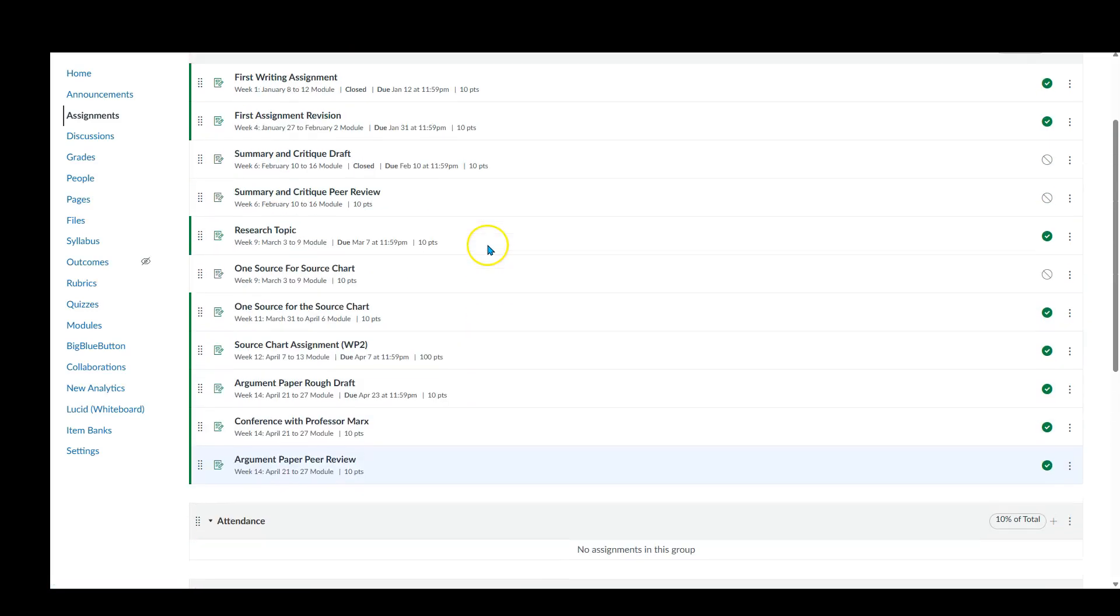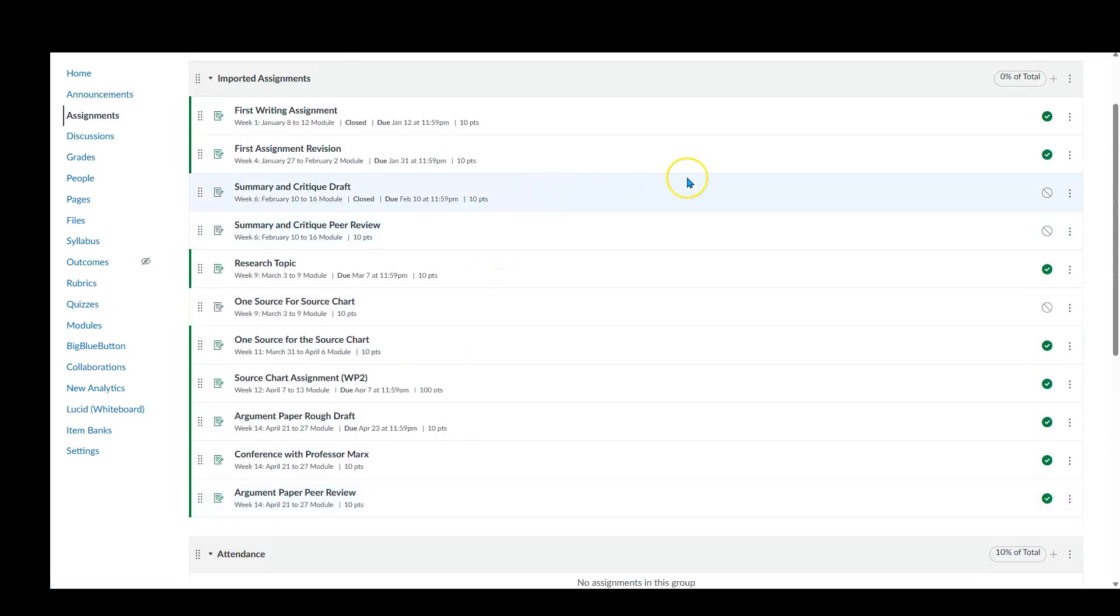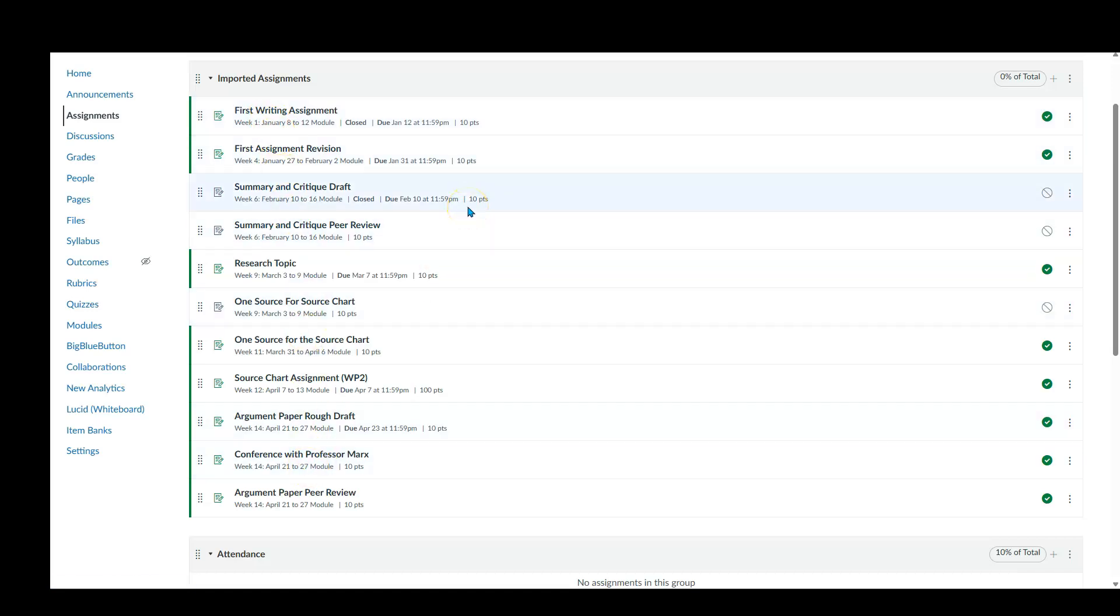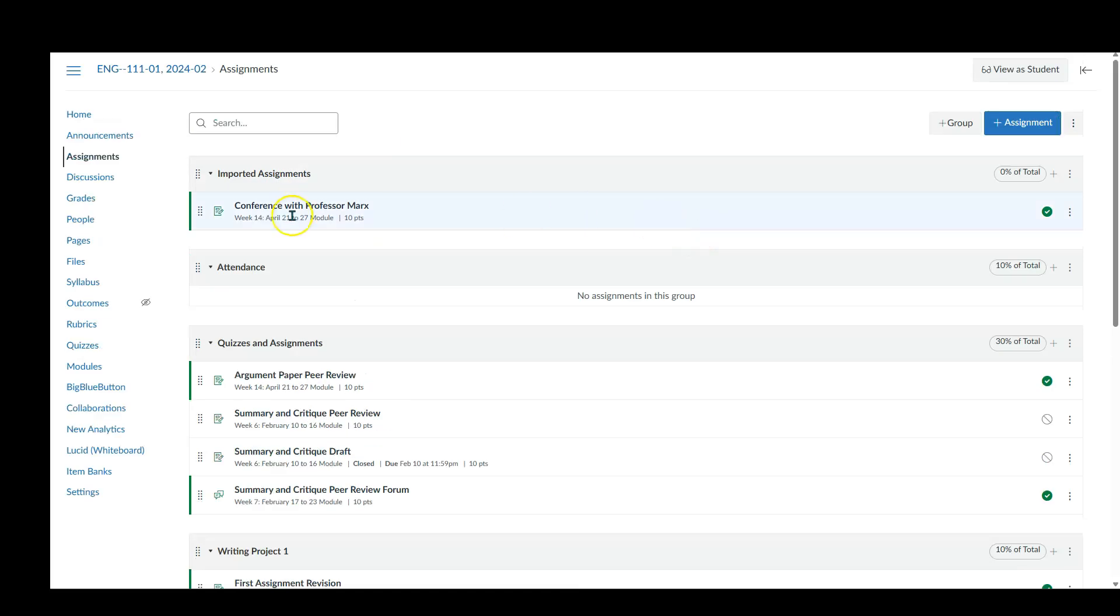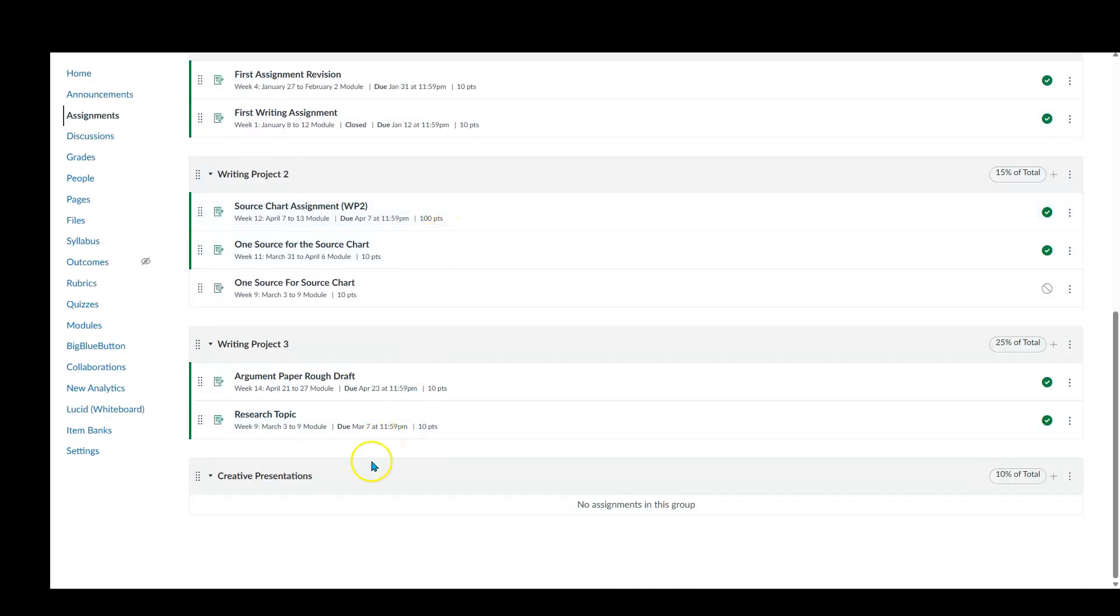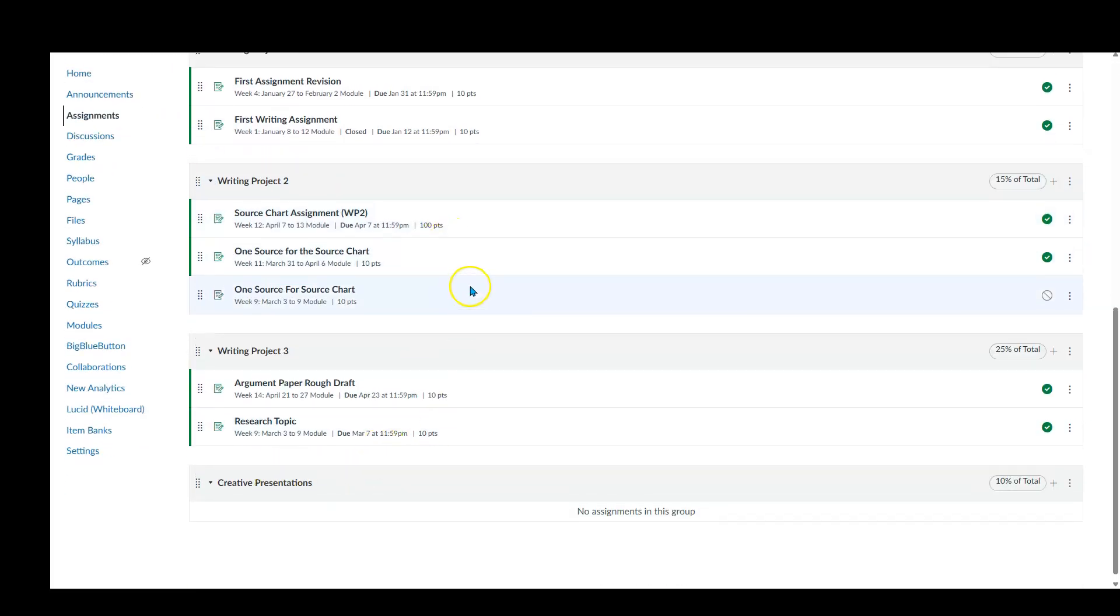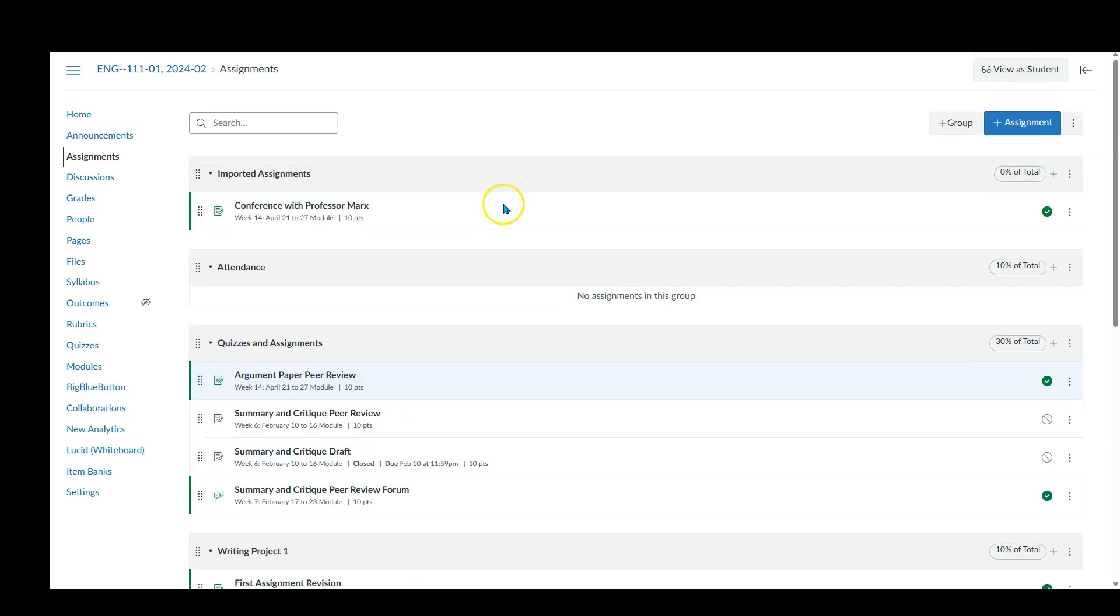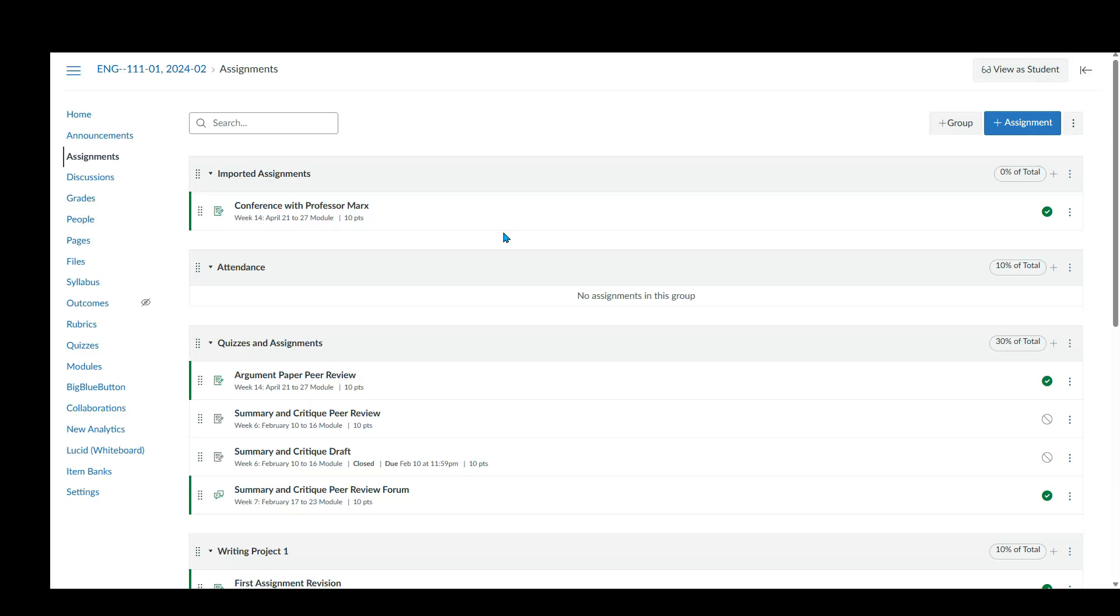So I'm going to go ahead and pause the video again. I'm going to move all these imported assignments into what category they should be in. All right. So I moved most of the stuff into the correct areas they should be. Now right here, conference with Professor Mark. For whatever reason, whenever copied it over, I'm not Professor Marks and I don't play him on TV. He's a great individual.